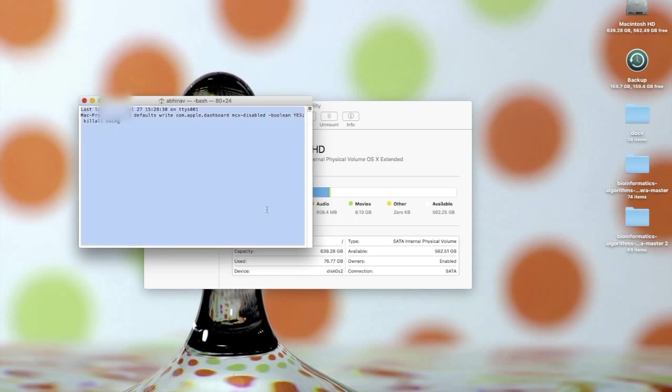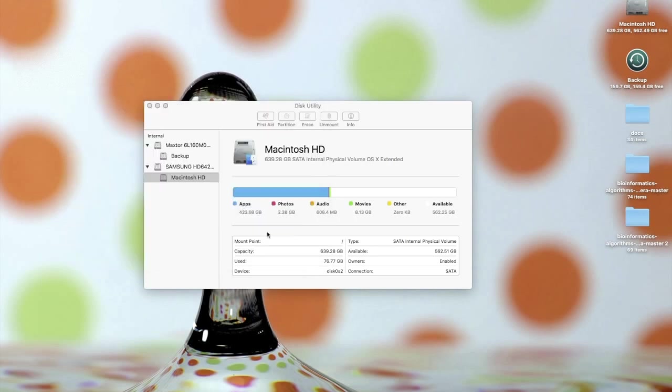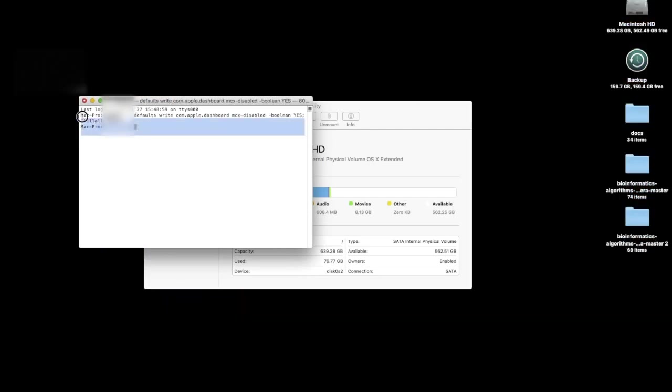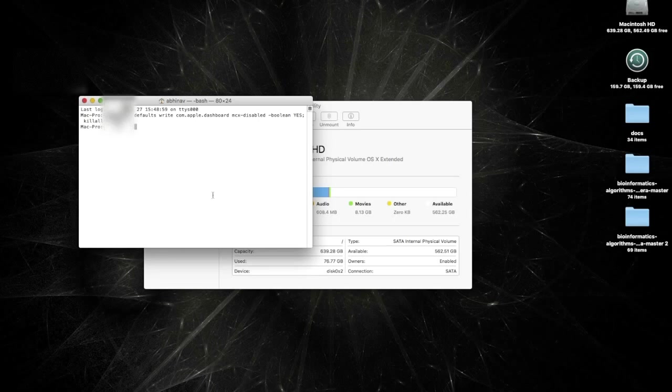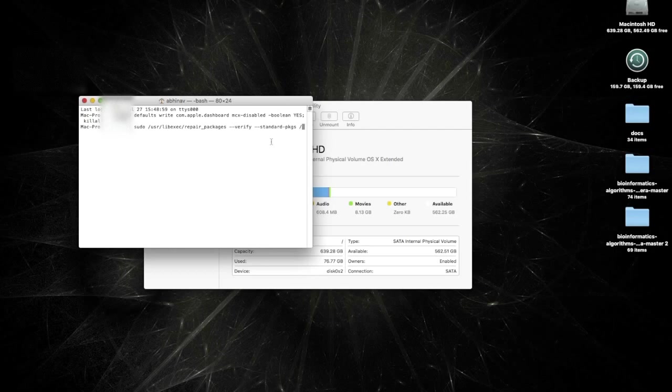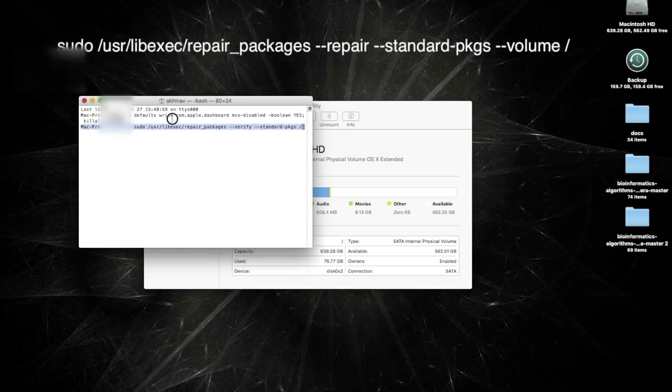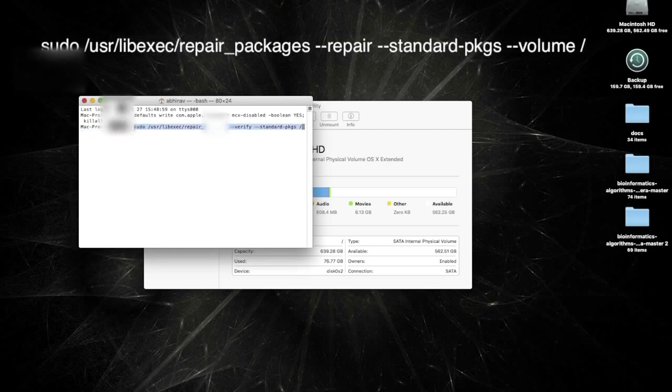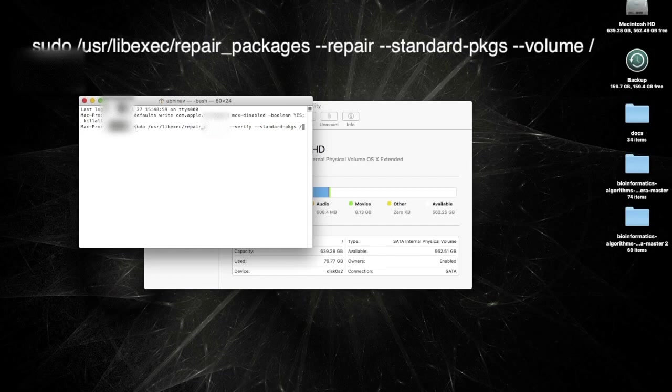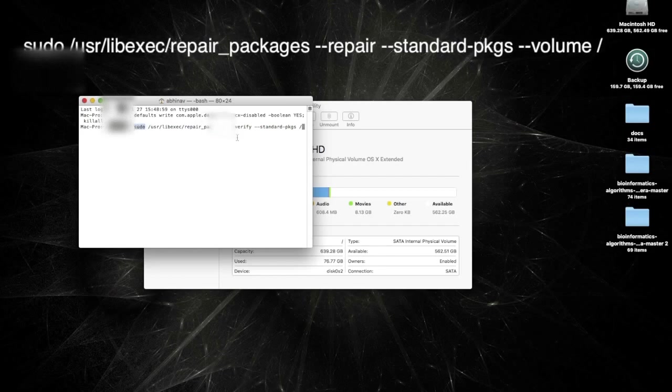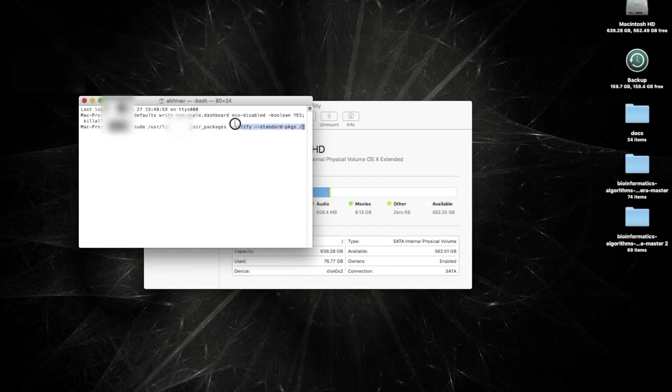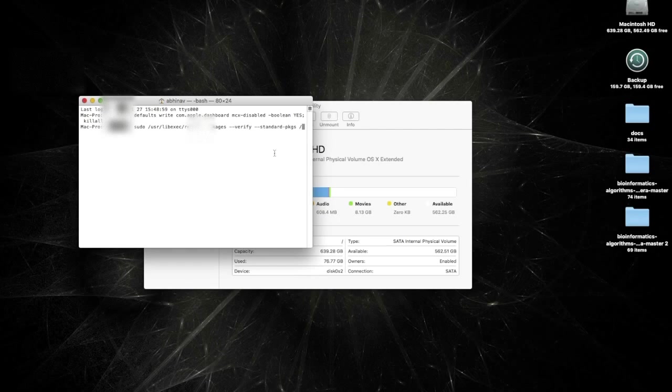And that is, let me just open a new window here. That is this command right here. Oh wait, no, it's not this command. Let me, it's this command right here. I will post it in the video description, but you want to run this as a super user. And yeah, basically once you run this command and hit enter, it will go through and repair your disk permissions.